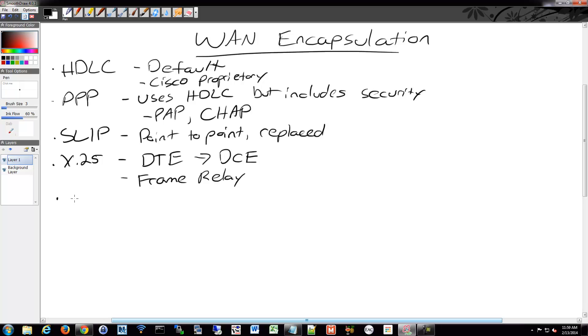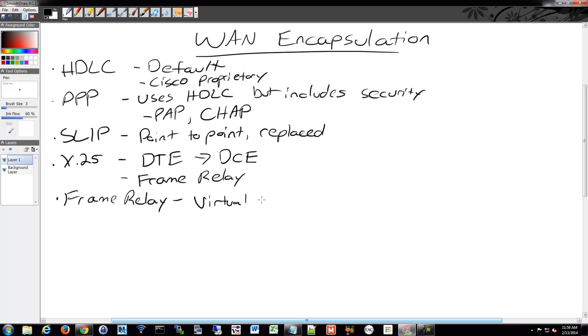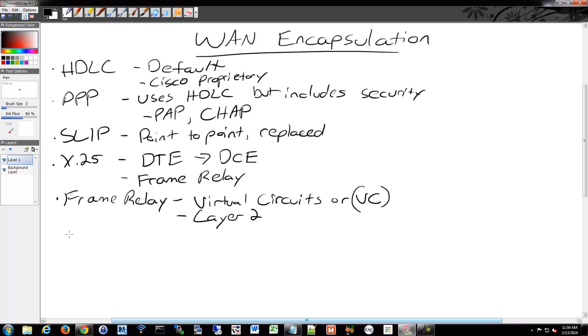And of course since we mentioned Frame Relay, we have Frame Relay, which is certainly older but still used quite often today. And one of its fancy features is it has virtual circuits or VCs and it does so on Layer 2. So it is agnostic to your Layer 3 protocols.